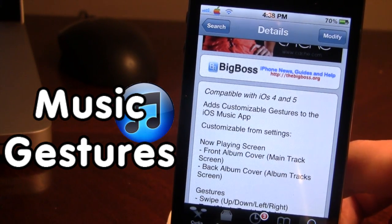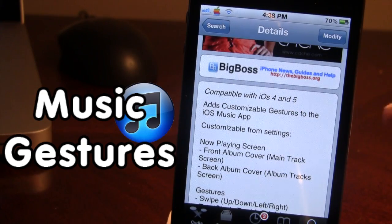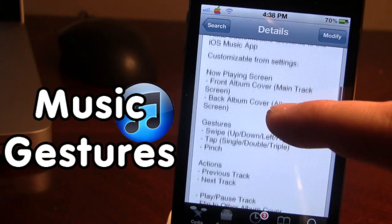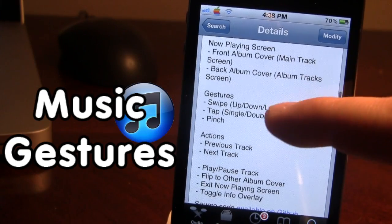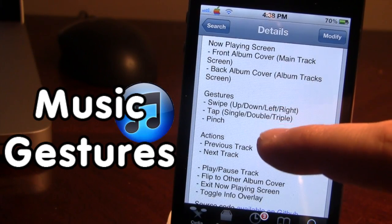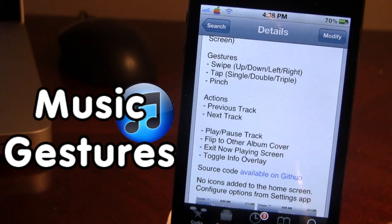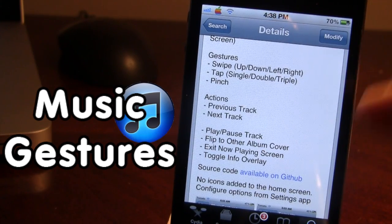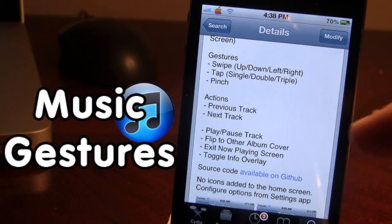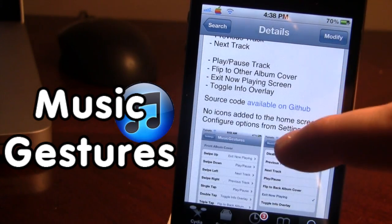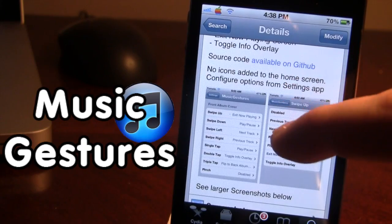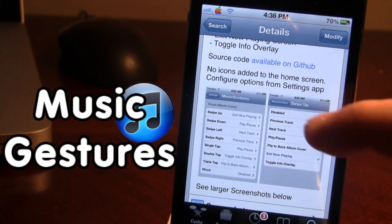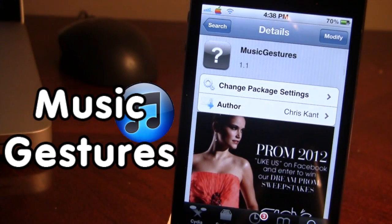This tweak allows you to add customized gestures to the iOS Music app. You can use gestures including swipe, tap, and pinch for different actions including next track, play/pause, and exit Now Playing. If you use your Music app and want different types of gestures, I highly recommend this tweak.